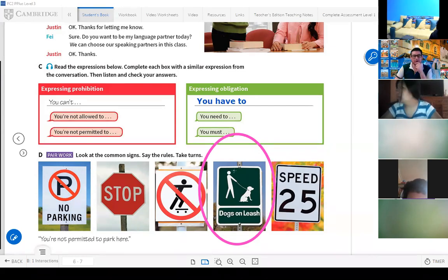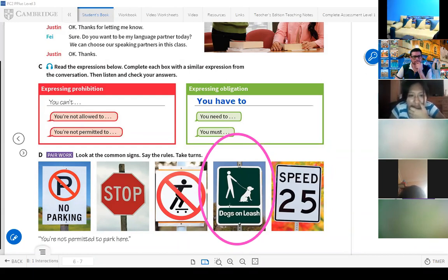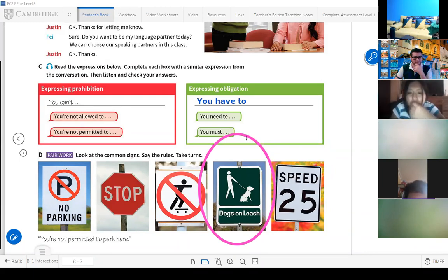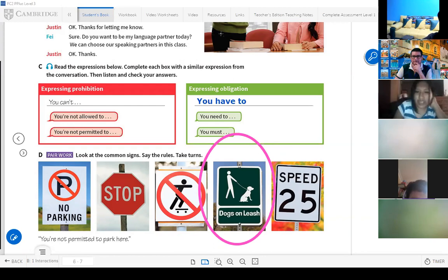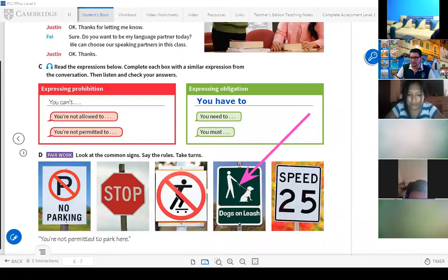What do you think, Dolores — is this prohibition or obligation? Look at the sign. Torres Daniela, what do you think — prohibition or obligation? Obligation. Right, the dogs on a leash — this is an obligation. Thank you very much.